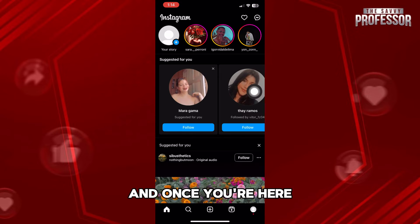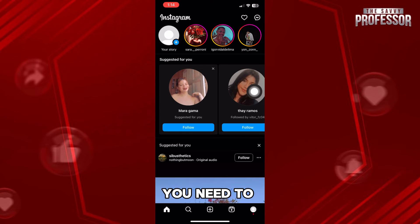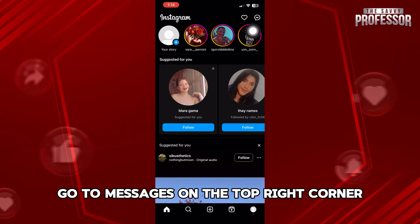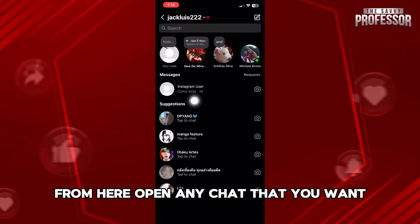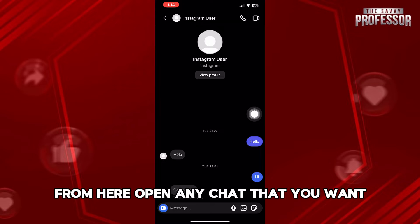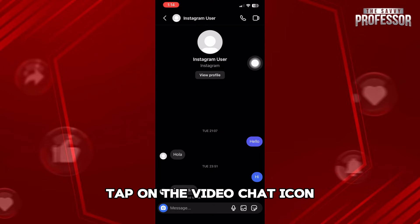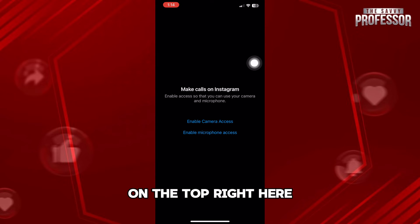And once you're here, you need to go to Messages on the top right corner. From here, open any chat that you want. And now, tap on the video chat icon on the top right.